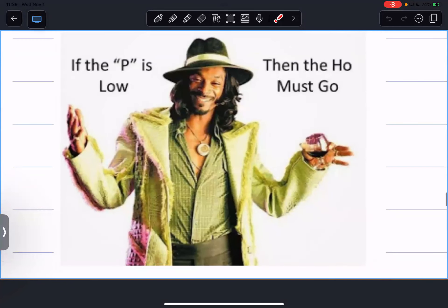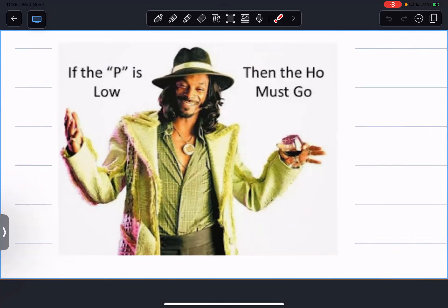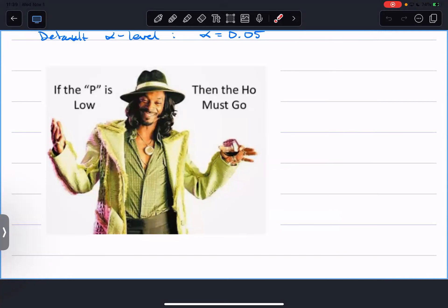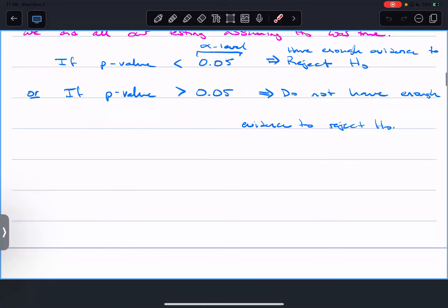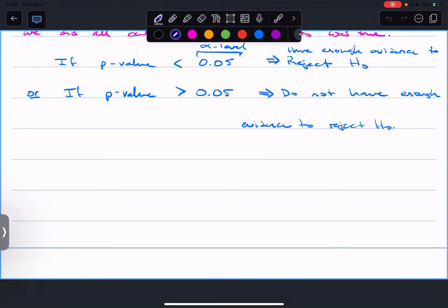If the p is low, the null hypothesis must go - it's just got that ring to it. So your conclusion then is going to have three parts, which means I'll make it out of three marks on a test. That's a lot of marks, so you want to make sure you cover all the bases.